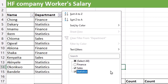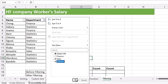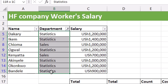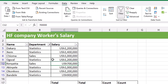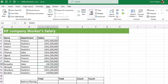You can also filter multiple values — for example, select both Sales and Statistics departments and click OK to show records for both. If you want to completely remove the filter drop-down buttons, go to the Data tab, Sort & Filter group, and click the Filter button — it removes the filter drop-downs entirely from the table.